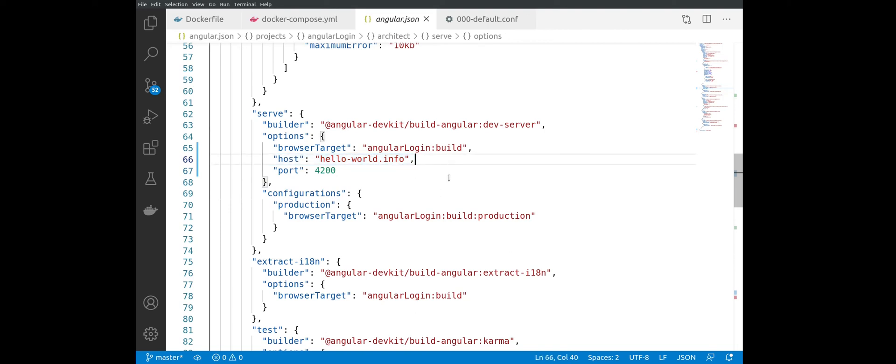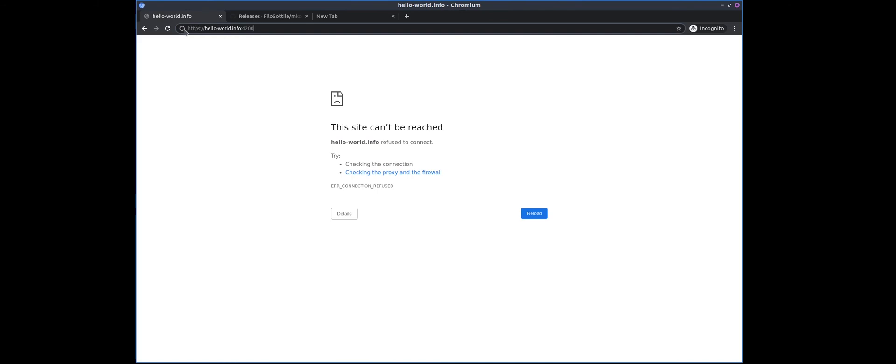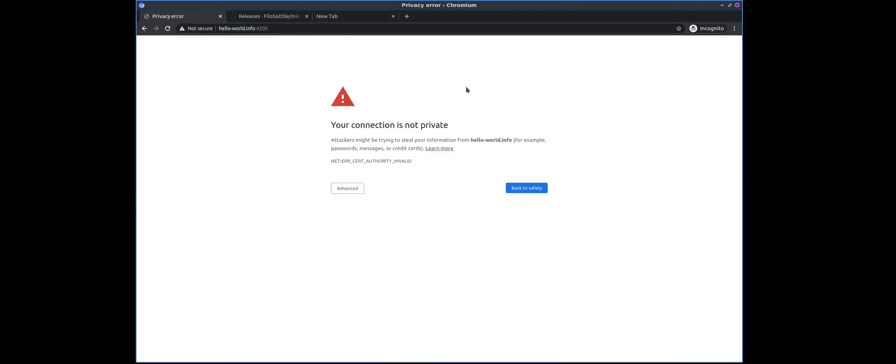So we are reaching the HTTPS address, and we have a warning that the connection is not private, so we can ignore this one.